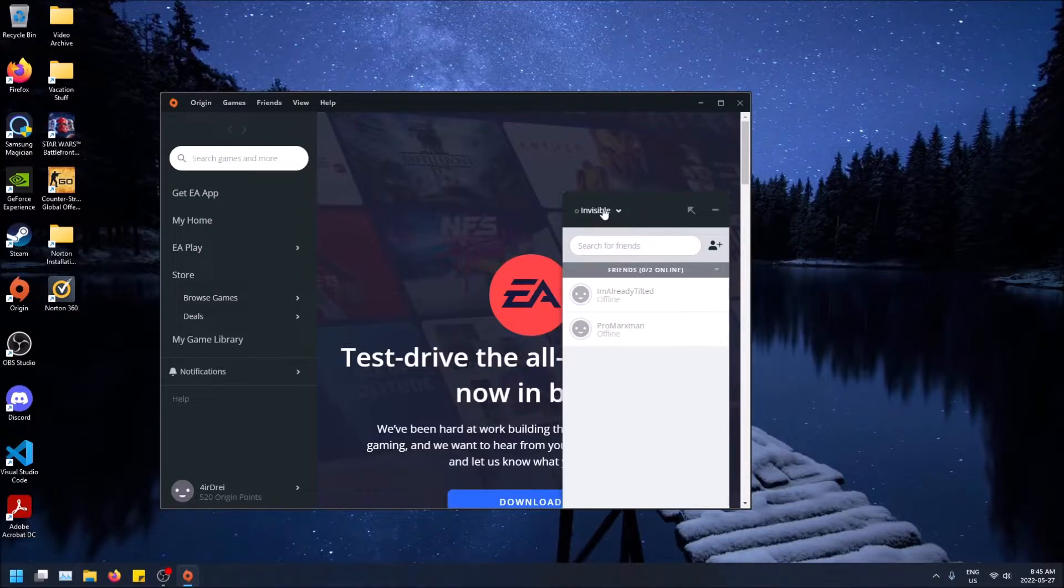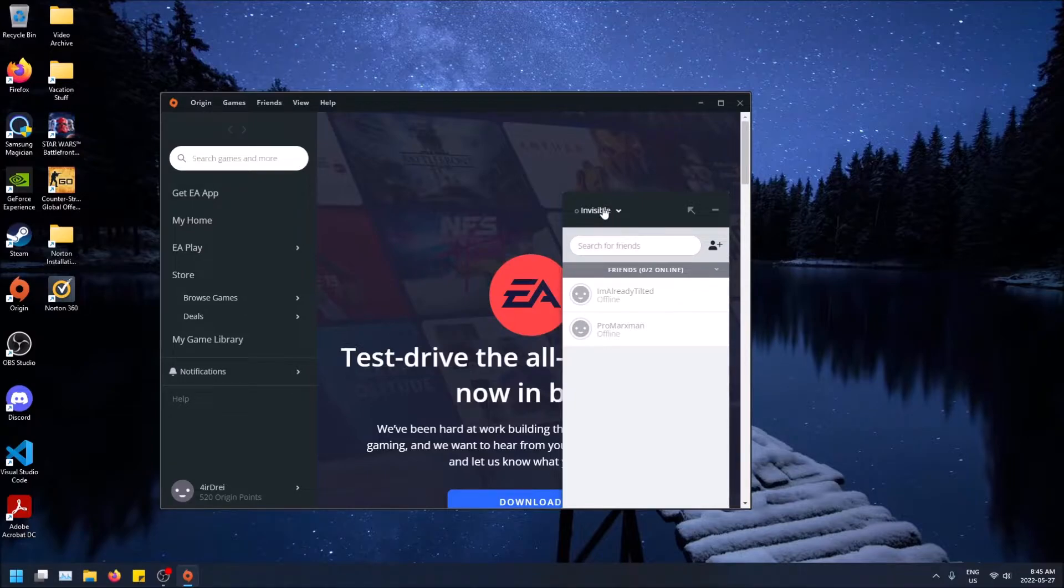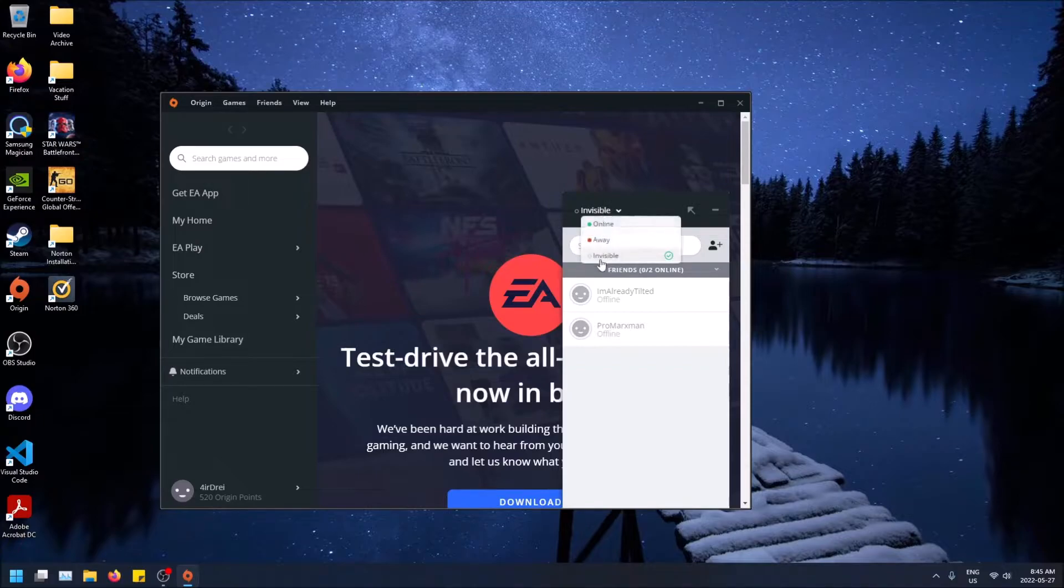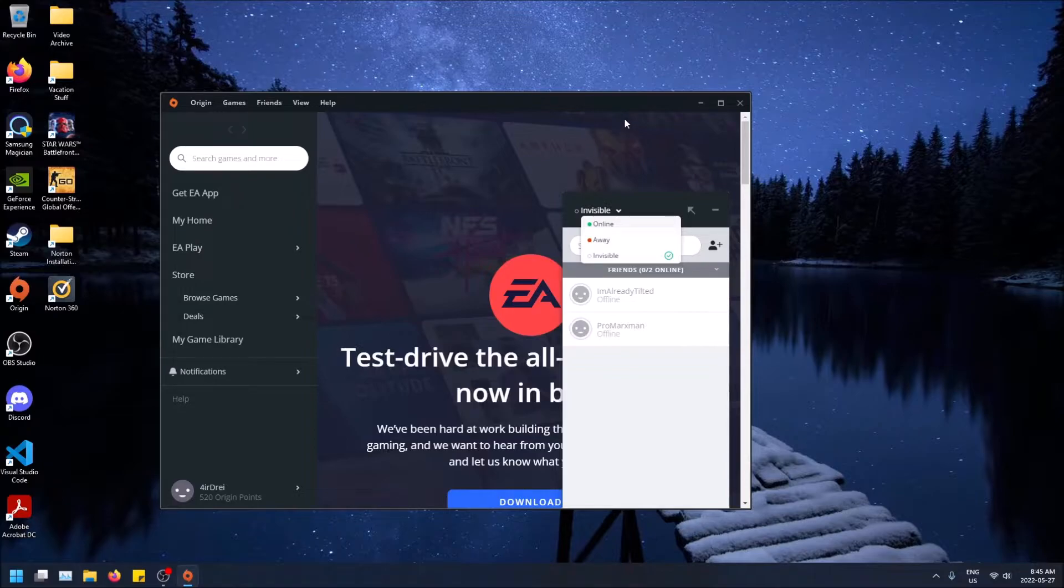You can also set it to away and it'll keep it as away, but that's kind of like do not disturb because it's red. They could have more statuses to be honest, but either way, invisible is the one you want.